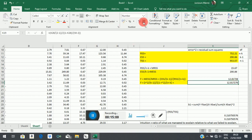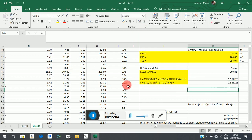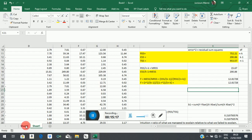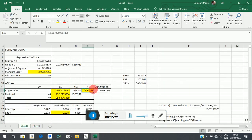The F-statistic is the measure we use to assess how good our model is overall. To convey overall model performance, we compare what the model explained to what it failed to explain. The bigger that ratio is, the better the model. We want what the model managed to explain to be far bigger than what it fails to explain — that's the logic behind the F-statistic.